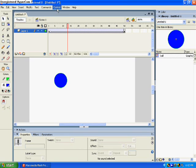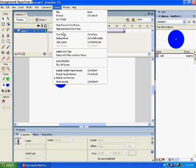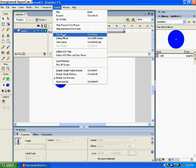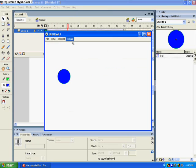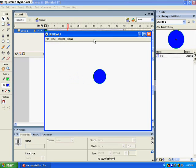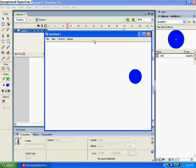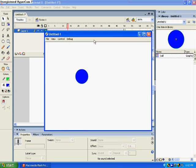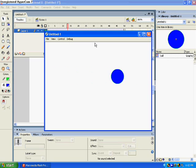Alright, now go to Control, or you can just press Control Enter, and click test movie. There you go. You got your ball moving. That's basically how you cover movements in your flash.